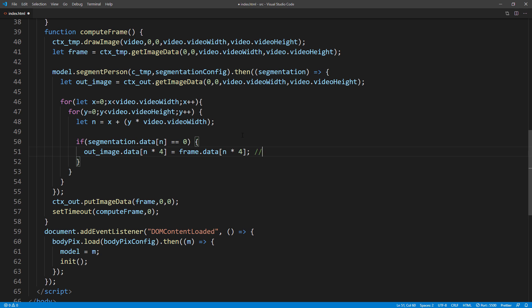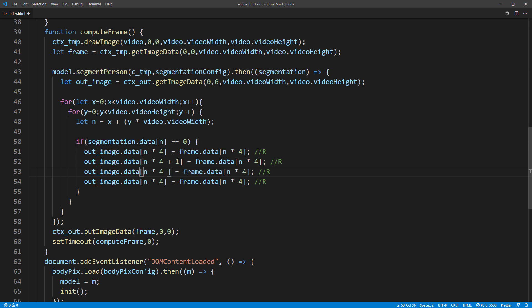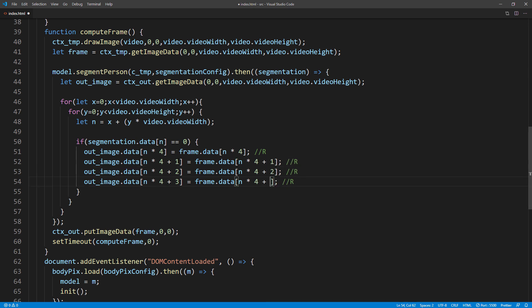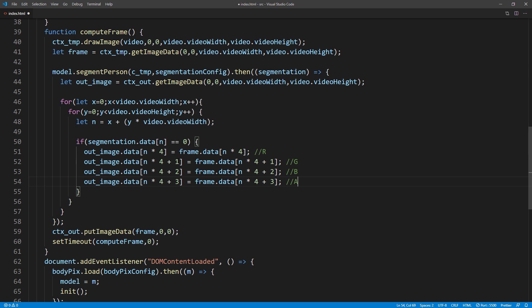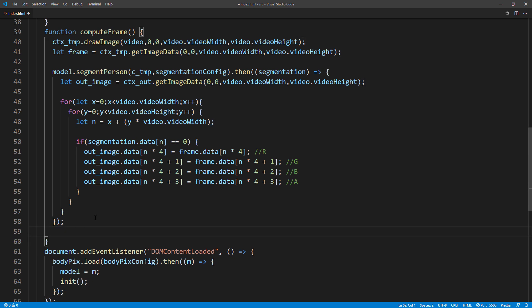You will notice that I multiply the index by 4. This is because each pixel has 4 datas: R, G, B, and Alpha, which requires 4 array spaces. The final step is to put the result to the output canvas. Also move the update inside the promise.